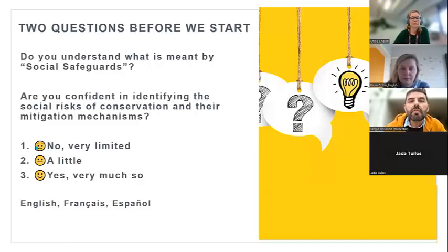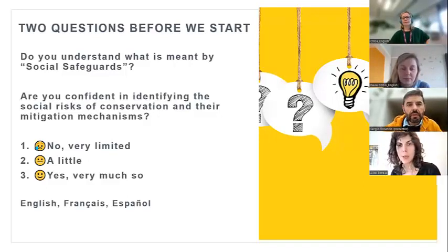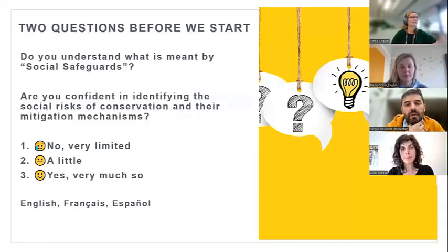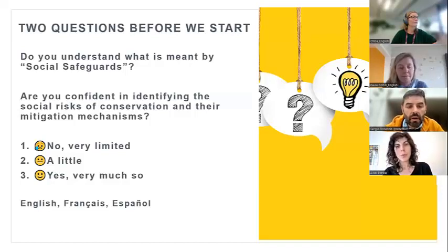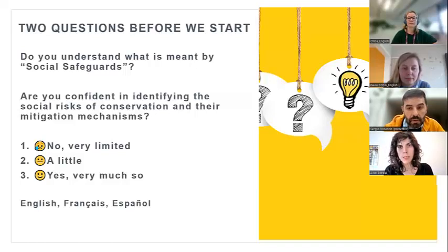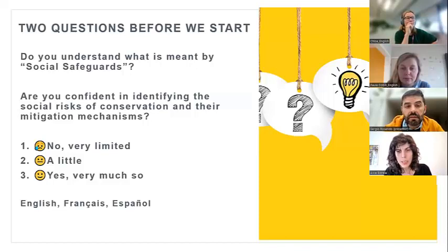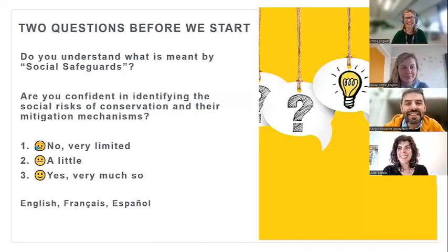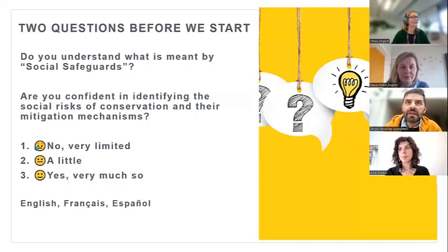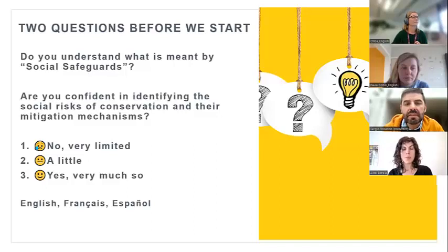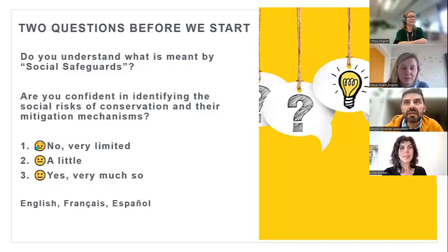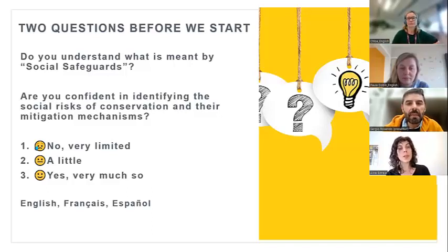Before we move on, I'll hand over to Paula who is going to do a quick poll on your perceptions of social safeguards. This is not to test your knowledge — it's to give me some understanding of how confident you are with this term. Looking at the results: just over half of you say you know a little bit about social safeguards, and almost 70% say you are confident in identifying the social risks of conservation and their mitigation mechanisms.